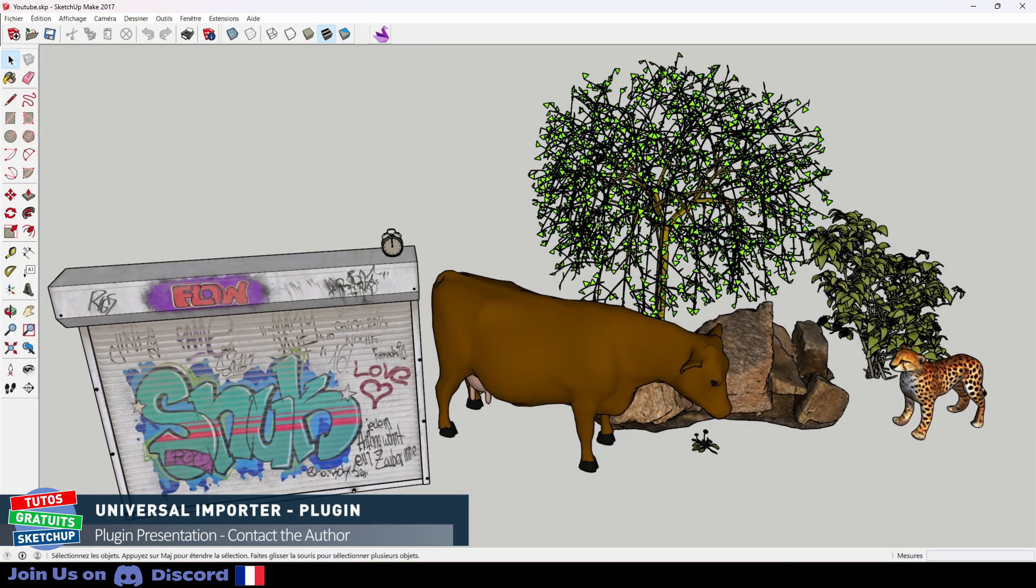You can see some sample models that I have imported. It works really well. The quality depends on the software that made it possible to model the different models here.